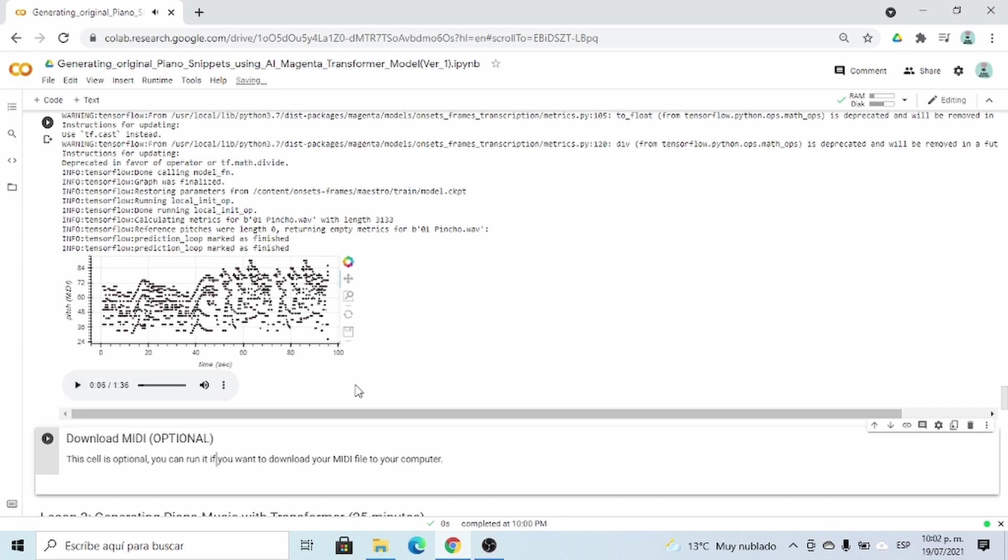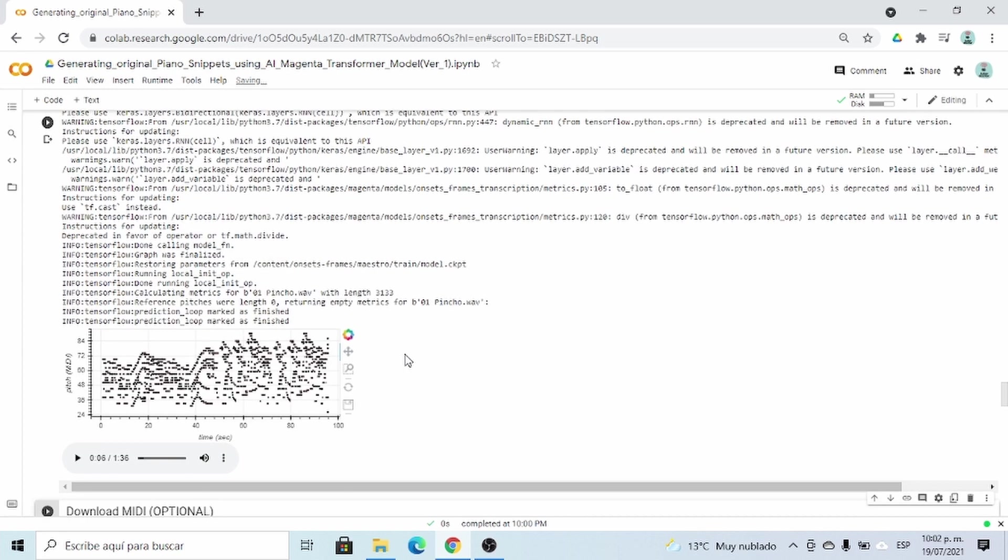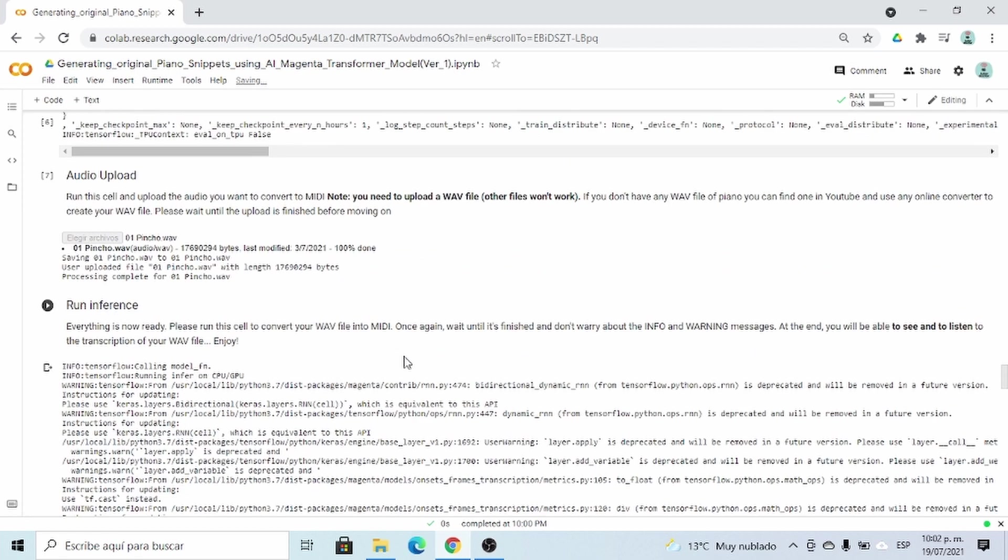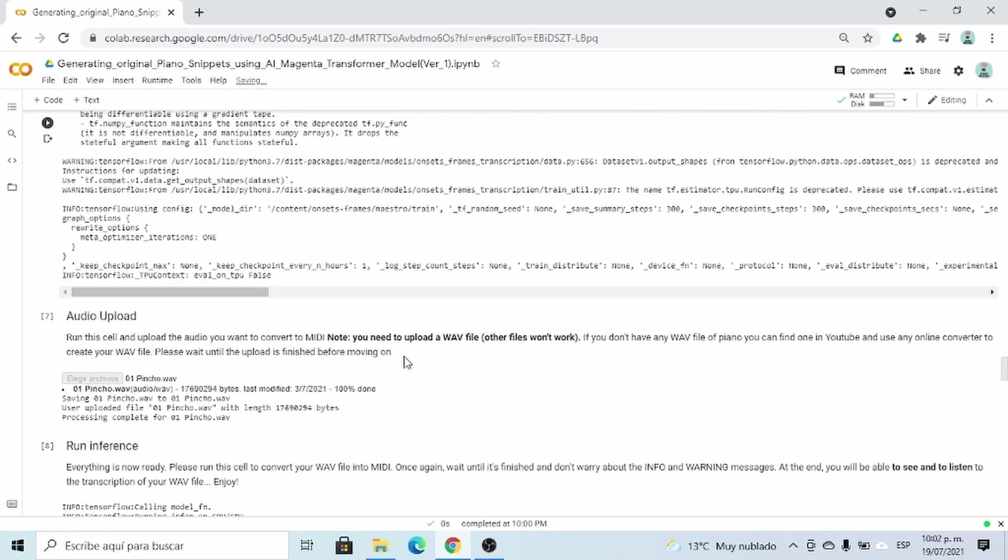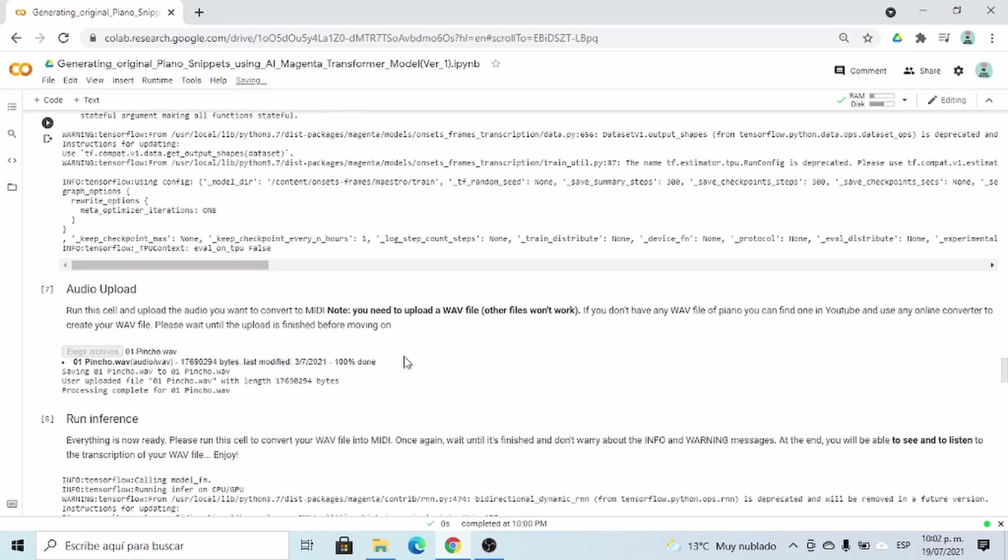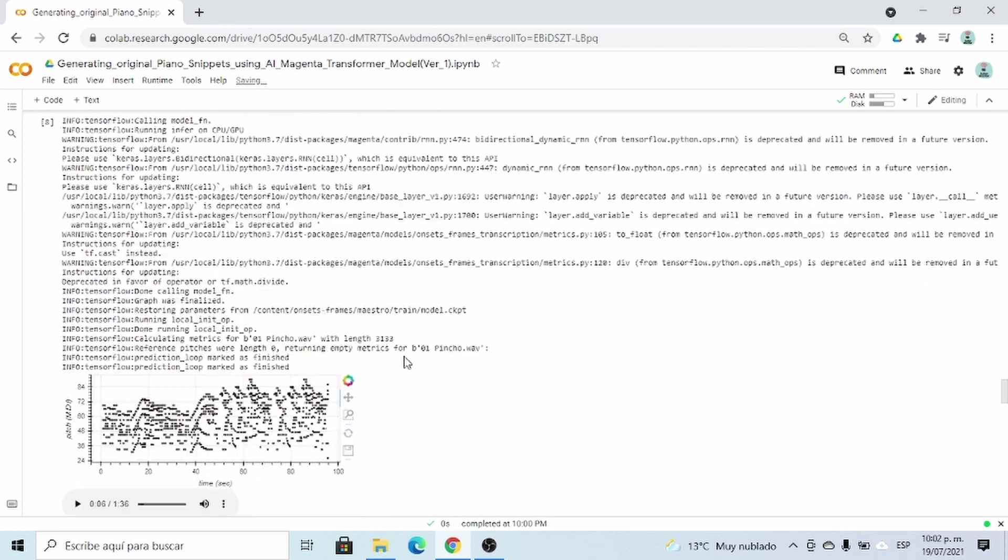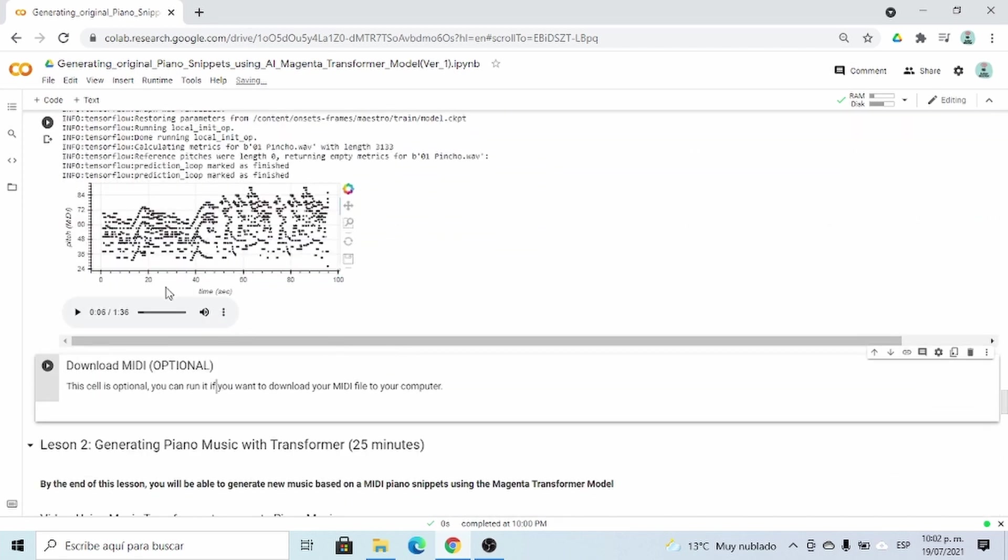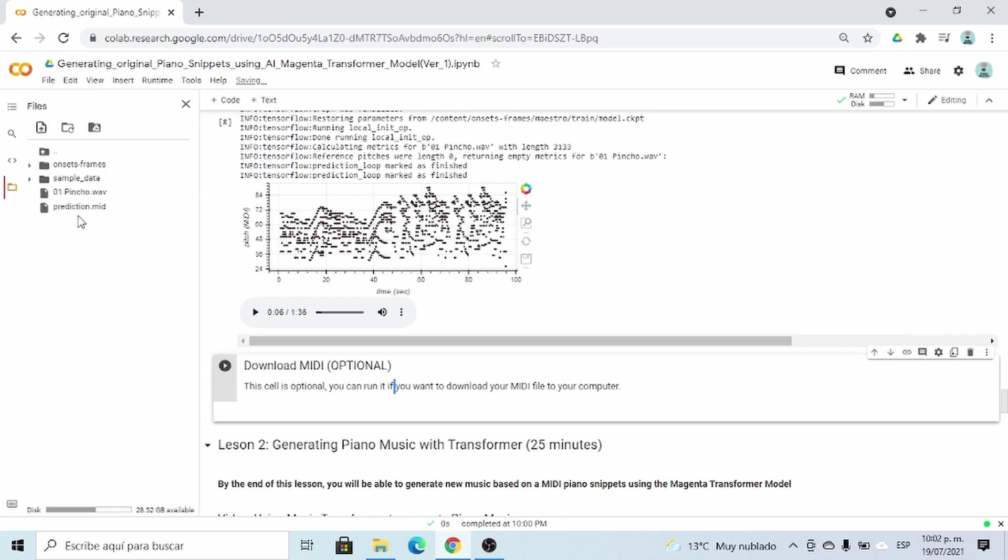So please make sure that you have also a MIDI file. If not, you have to run this collab from top to bottom. And you can also check that you have the MIDI file by clicking here on your files, and it should say prediction.midi.